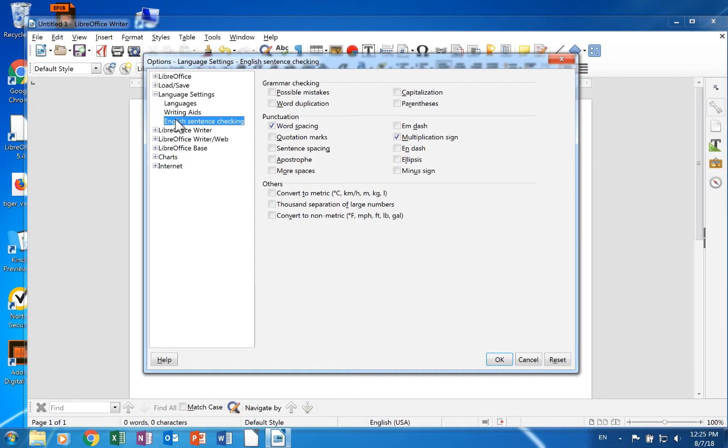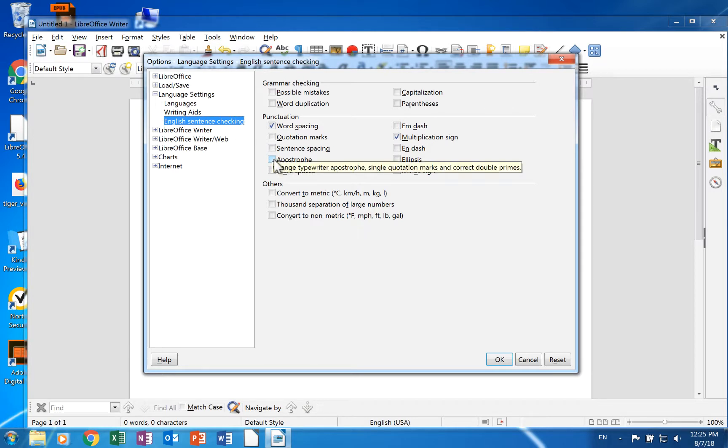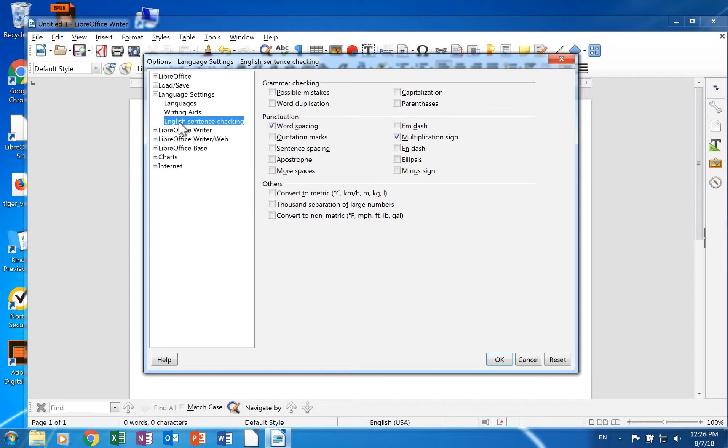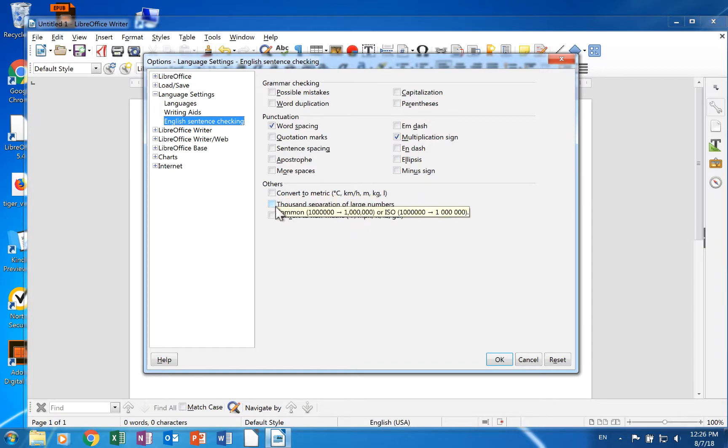Certain language packs come with dictionaries and grammar tools that add pages to the language section. An example of this is English sentence checking. It has several checkboxes in three sections: grammar checking, punctuation, and others.